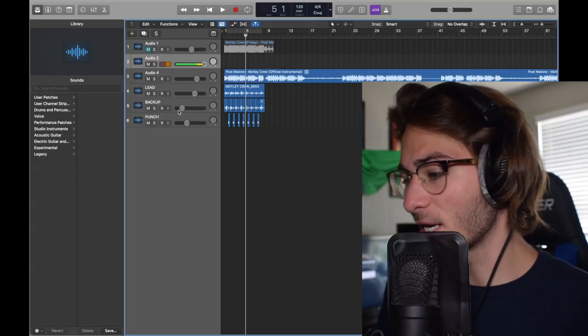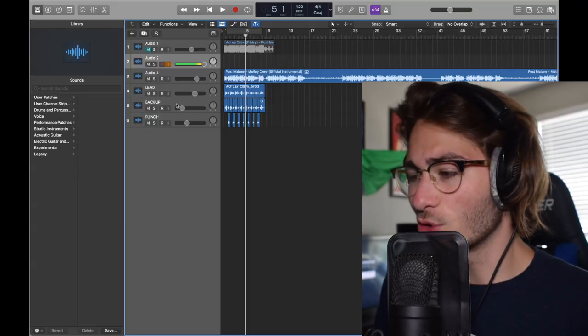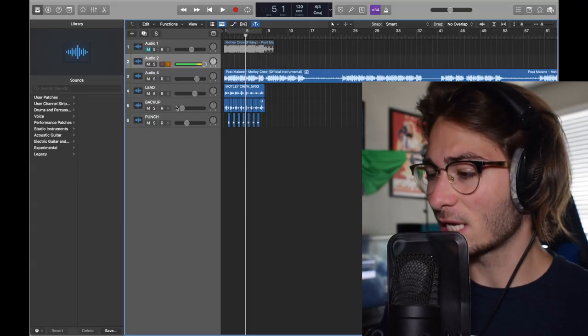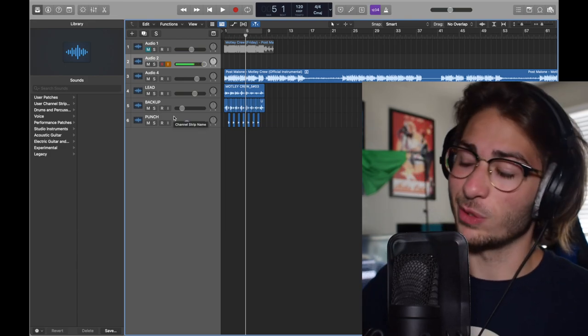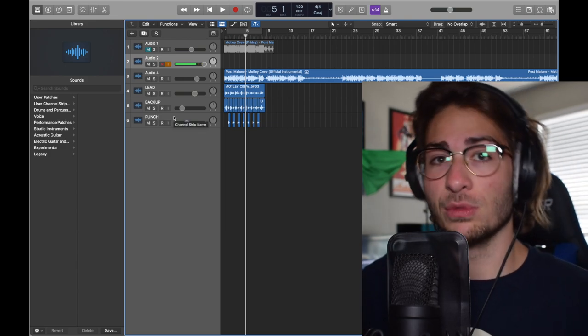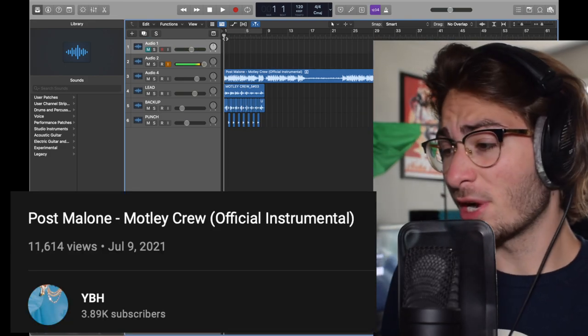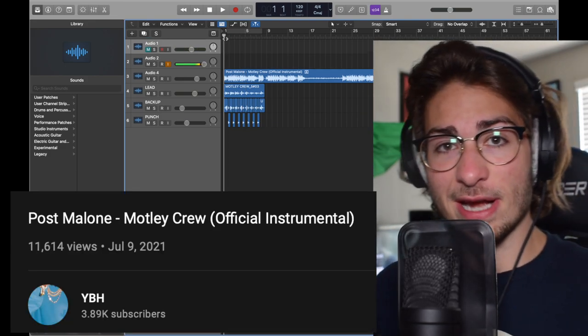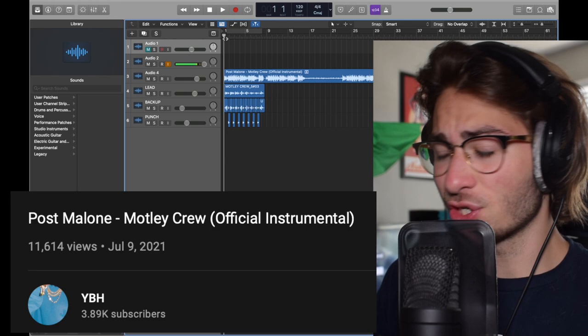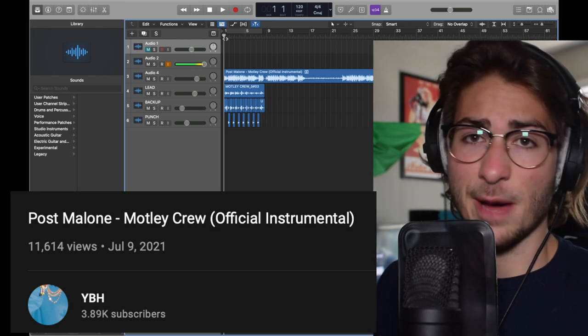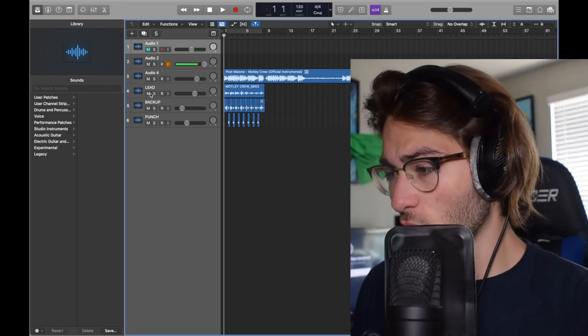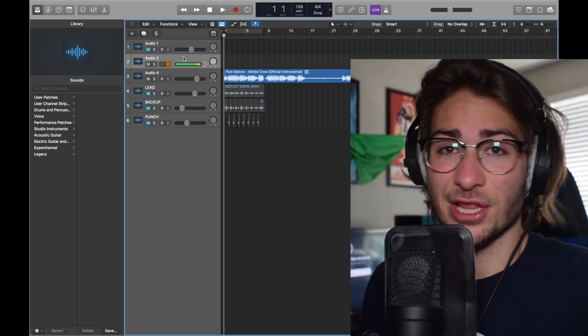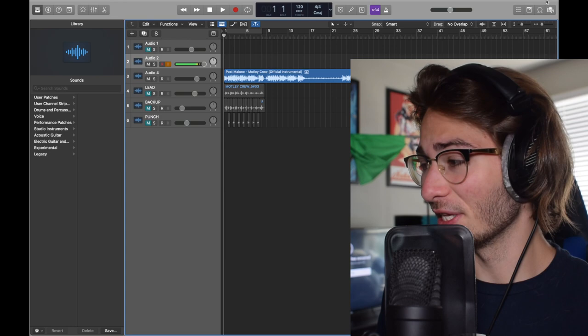I got three tracks here. We got a lead, a backup, and a punch. Just like normally, the backup and punch are a variation of the lead, so we make the lead first then we move it on. This beat was recreated by this guy right here. It says official instrumental, gonna get copyrighted. That's how this game works. Let's re-record it. I really don't even know the lyrics.